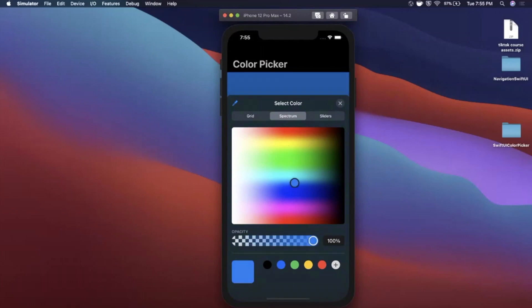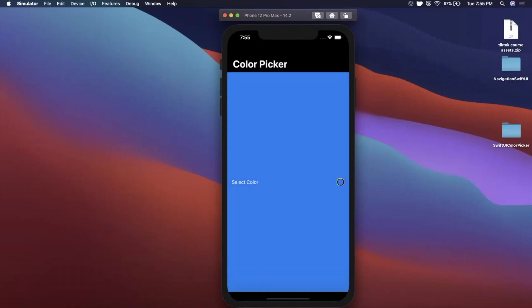So that said, make sure you smash that like button as per usual. It helps out with the YouTube algorithm. Hit that subscribe button if you're new to the channel for iOS and Swift videos. Get Xcode ready, get excited, let's talk about some color pickers.